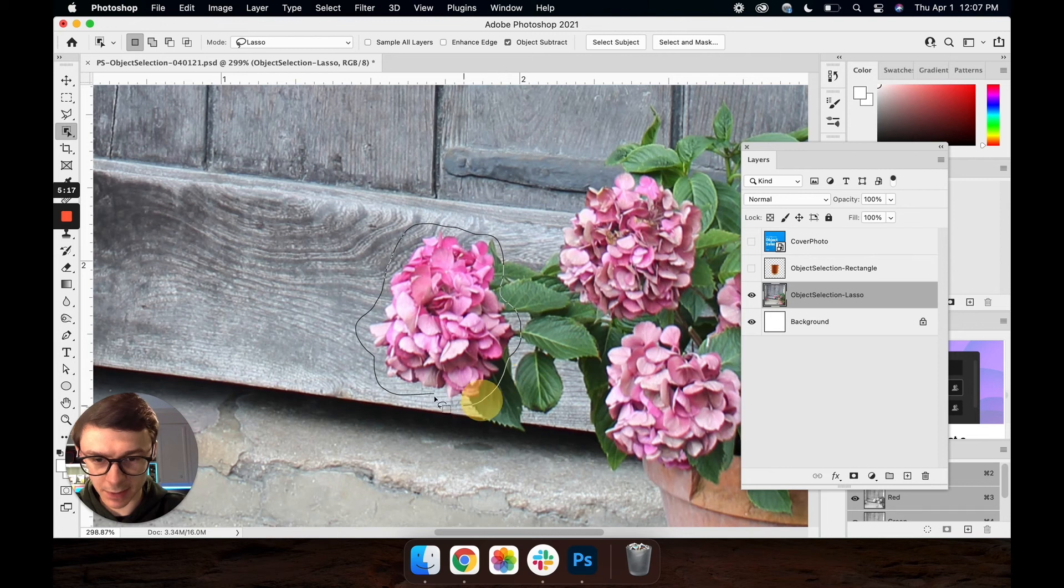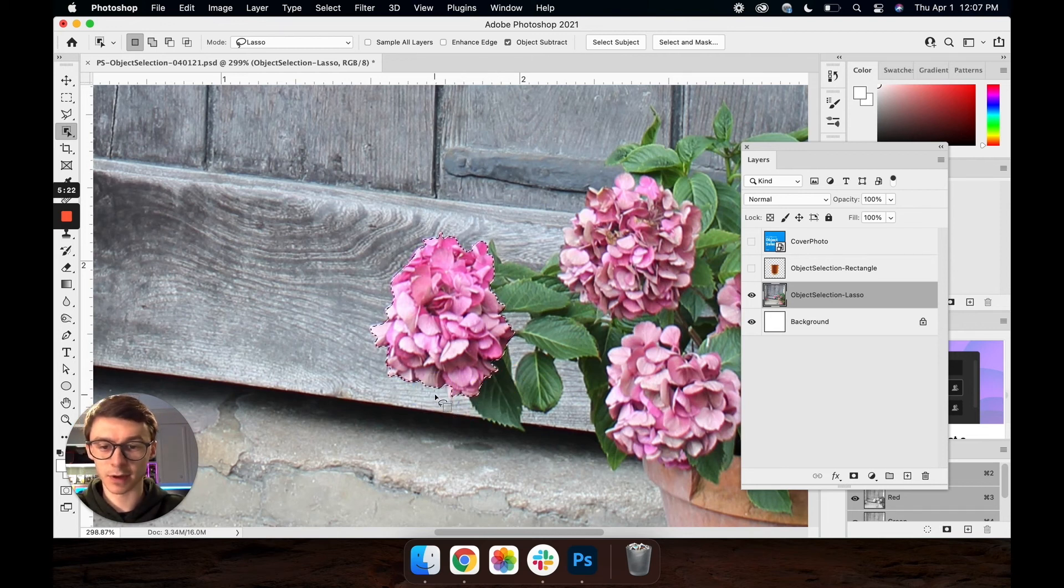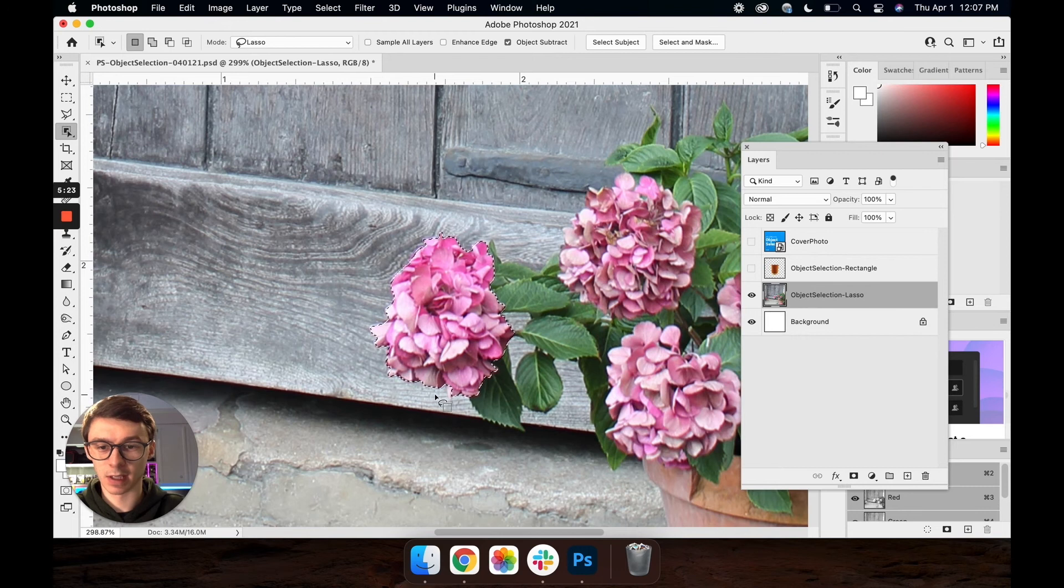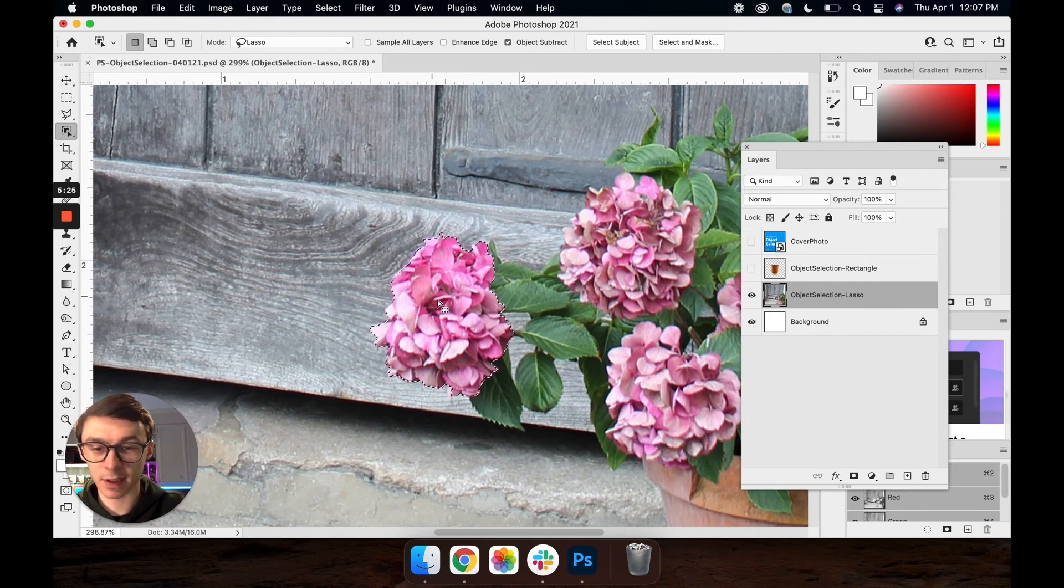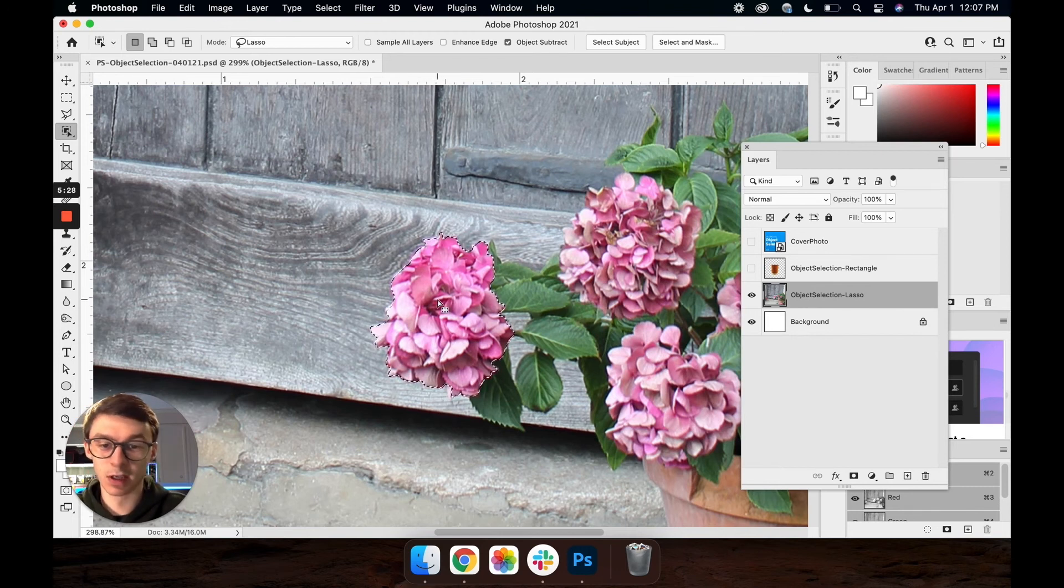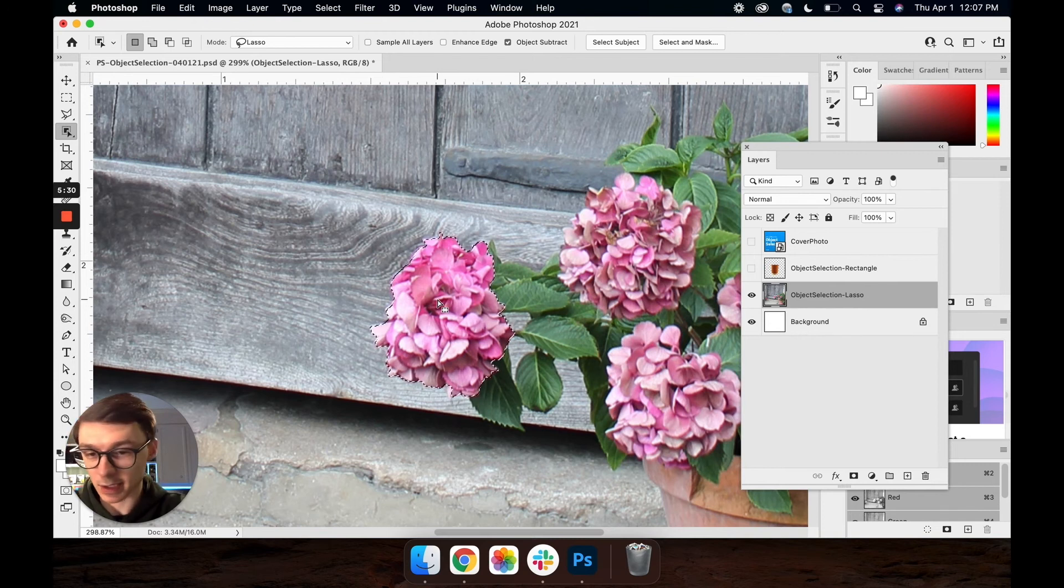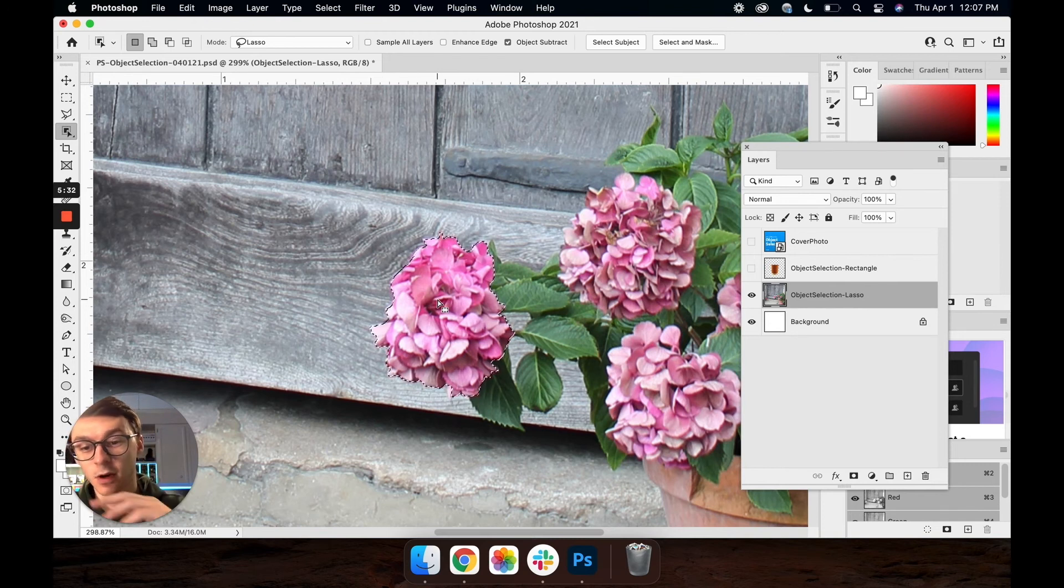Then once we let go of the selection we're going to let our computer take over and as you can see it's grabbed everything that was relatively the same color in the selection. So it forgot about the leaves, it forgot about the background and it only grabbed what we wanted it to.